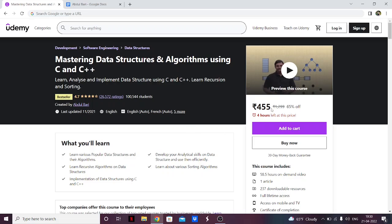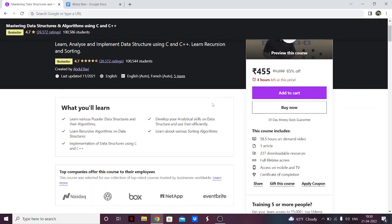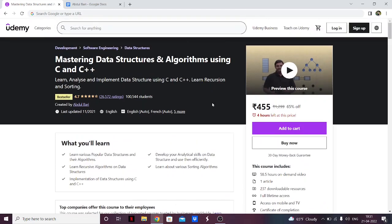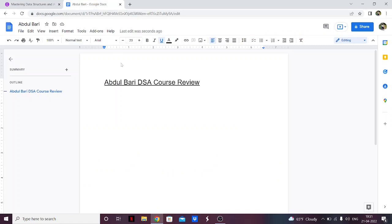There's also a limited period discount on this course right now. Abdul Bari is a very famous personality — almost everyone who has done engineering from India knows of him. His videos on YouTube have helped a lot of people and he has over half a million subscribers. Even when I was going through my college exams I used to refer to his videos to understand the theory part of DSA.